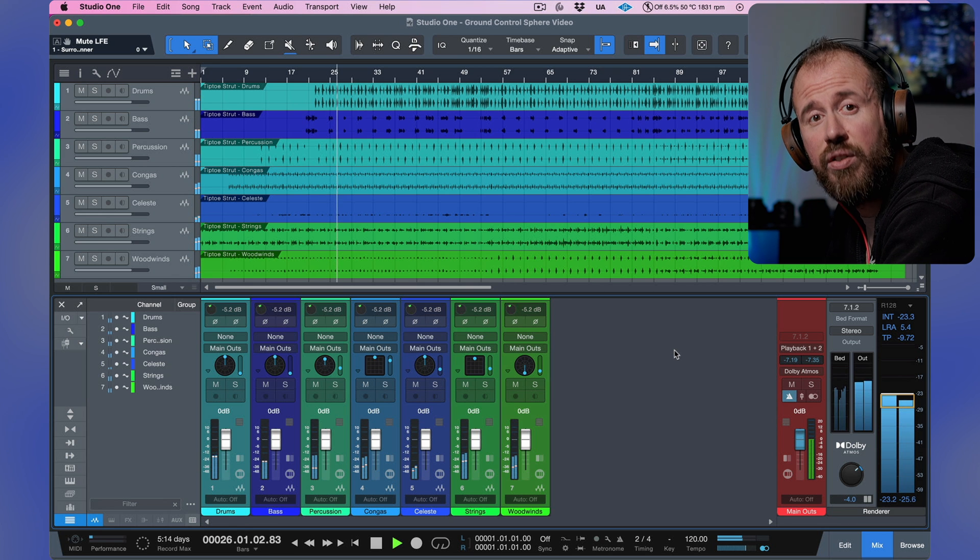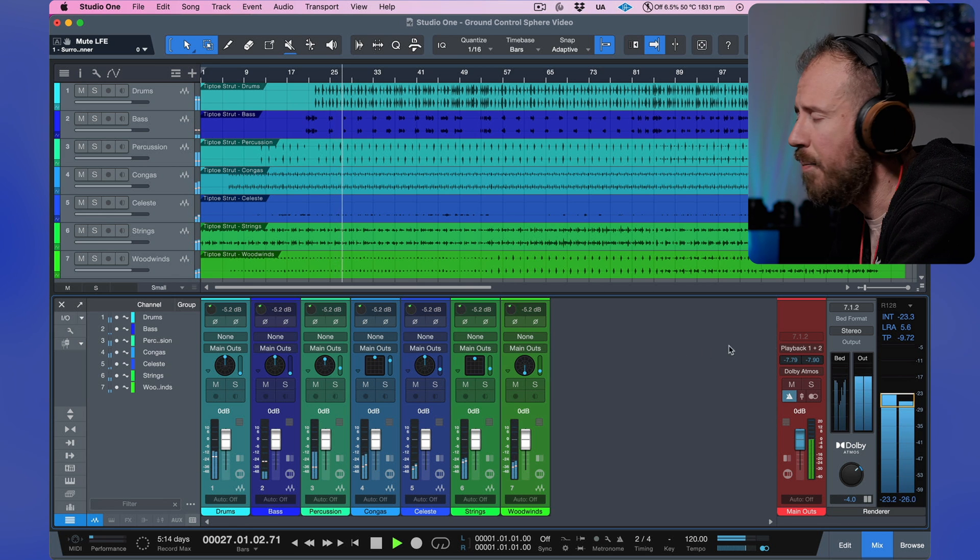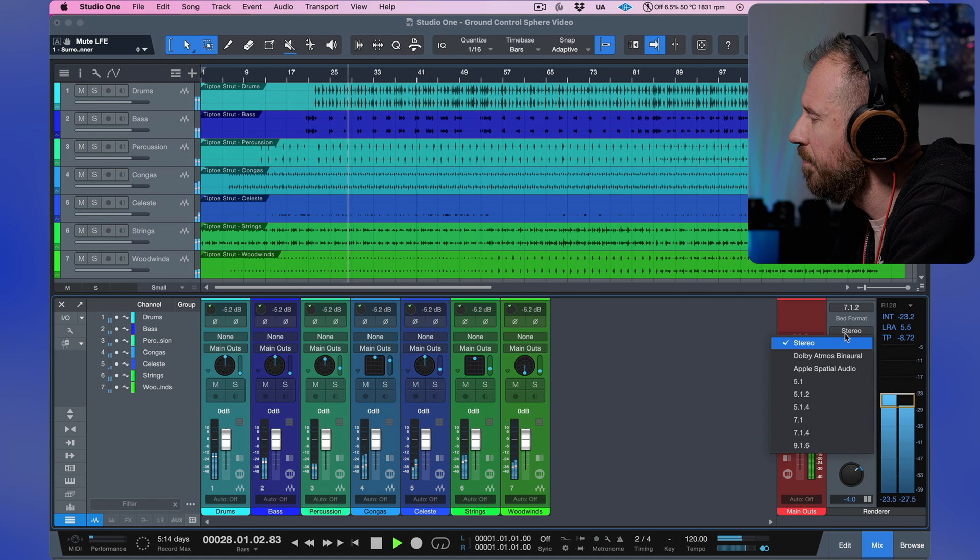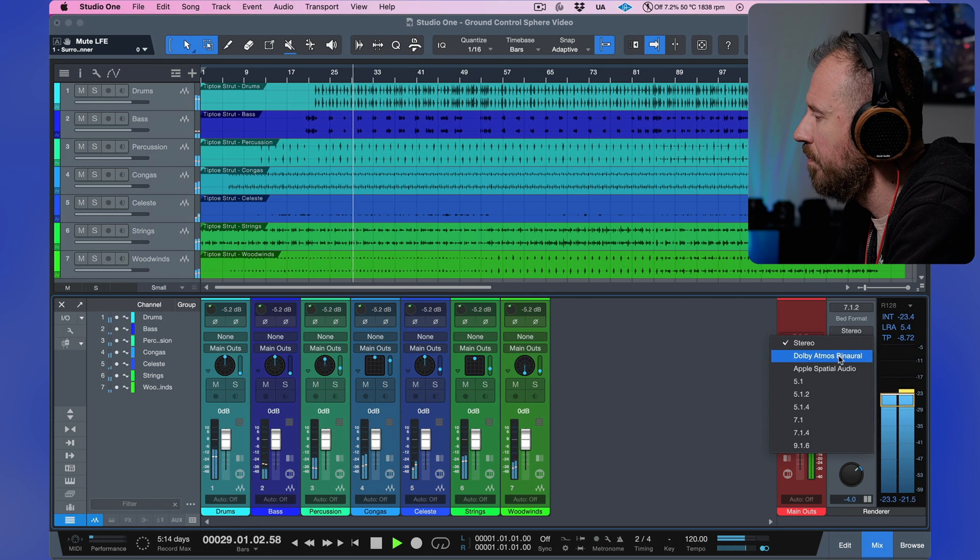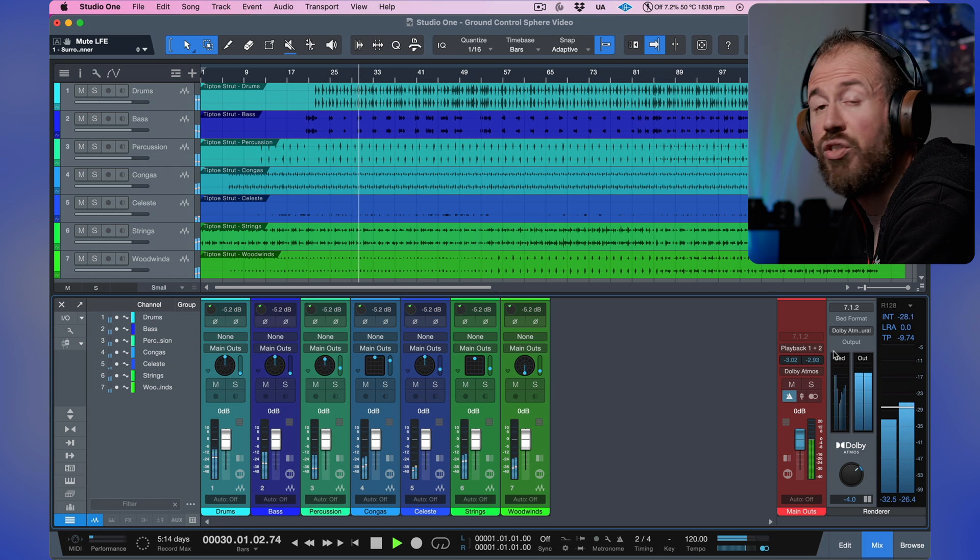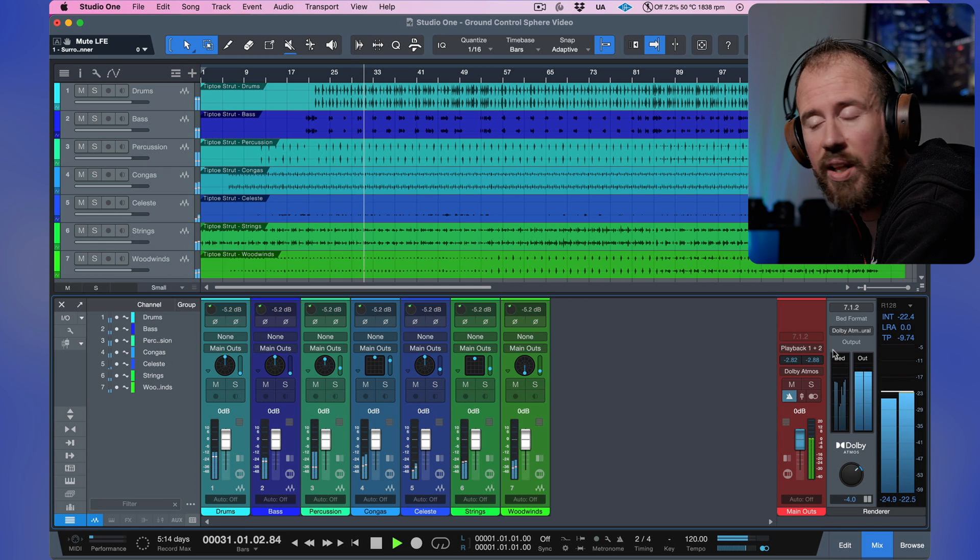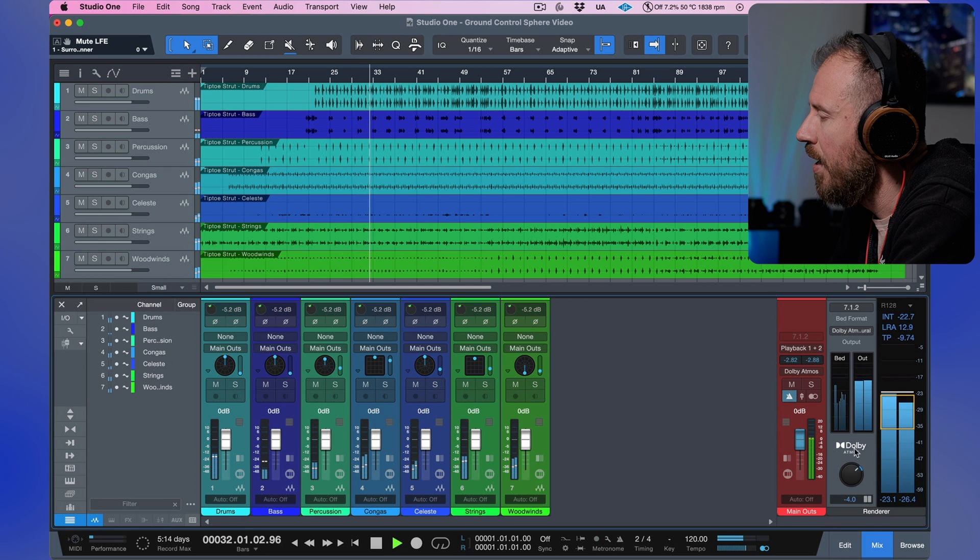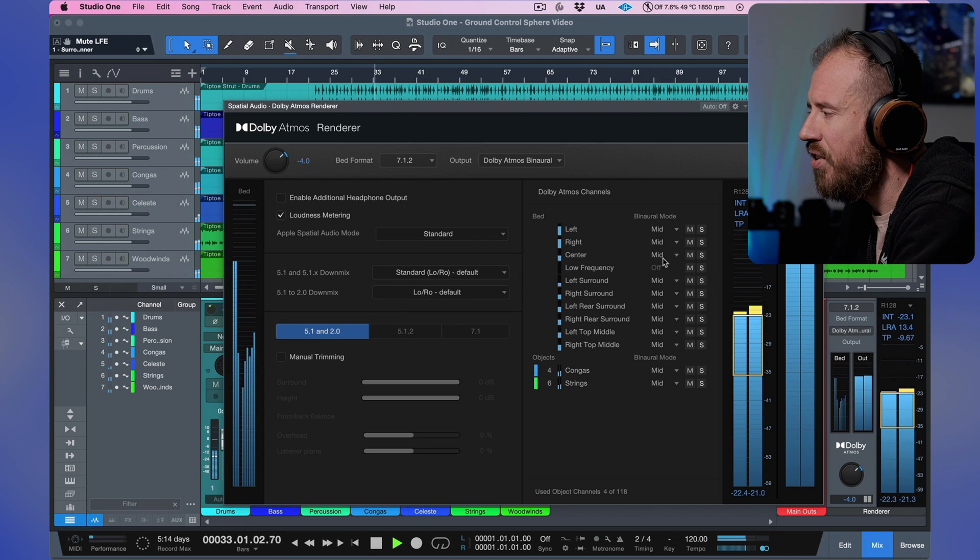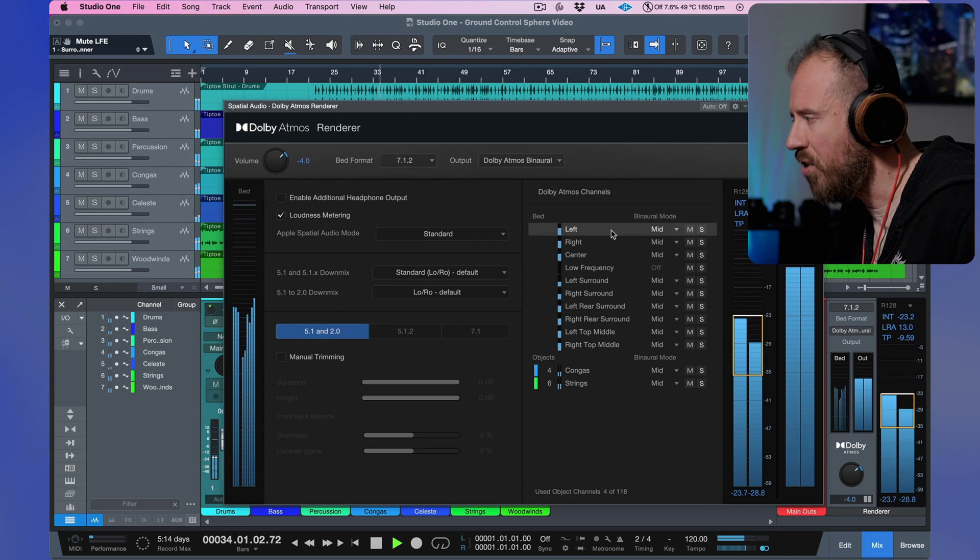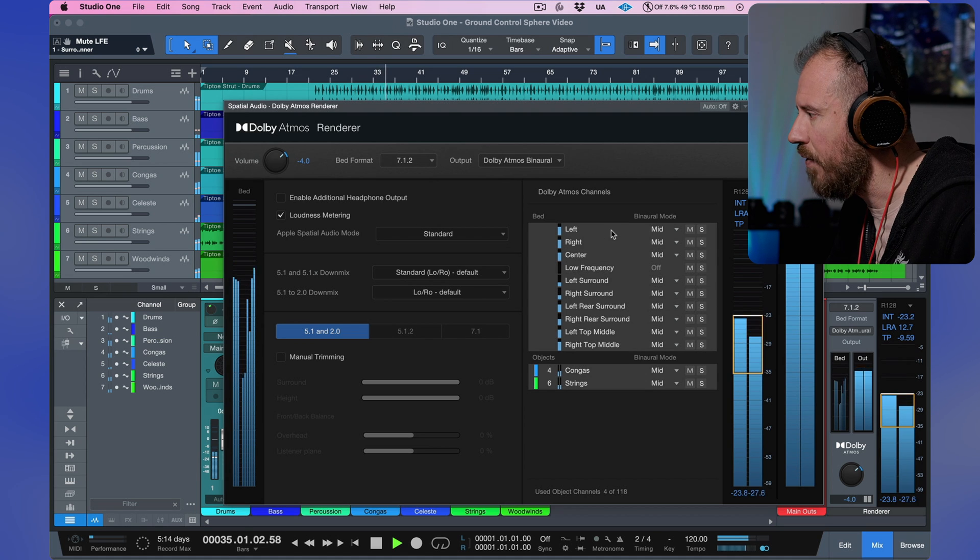Now, I'm going to switch over to the Dolby Atmos renderer, or Dolby Atmos binaural, I should say. And this is, of course, based on all of these functions over here.